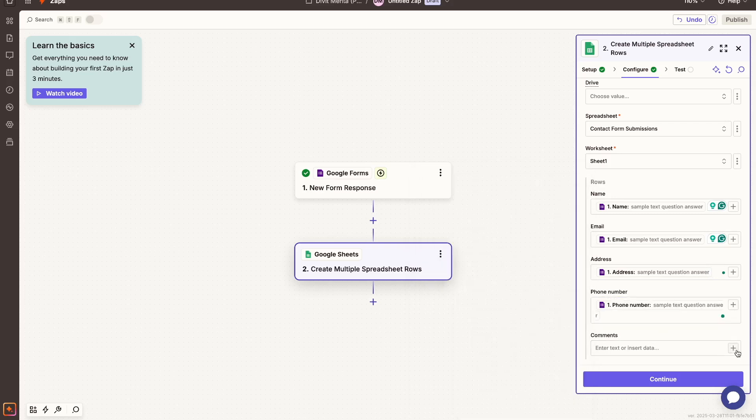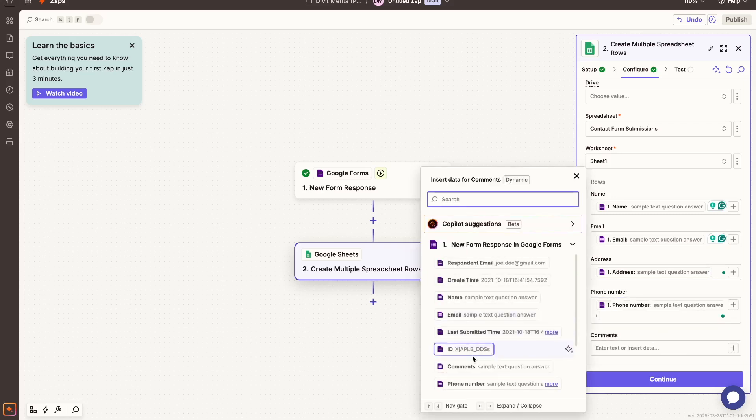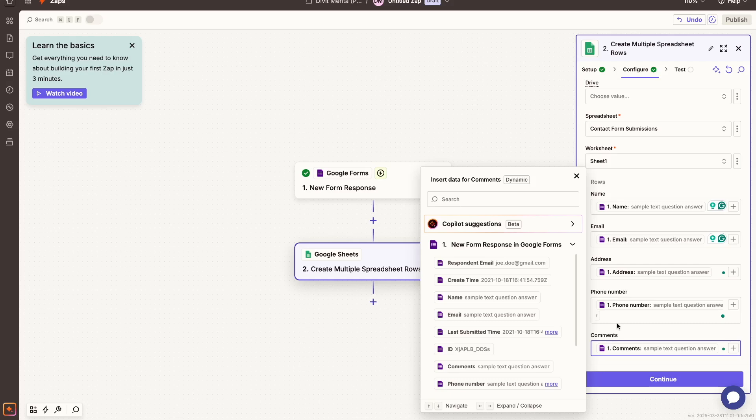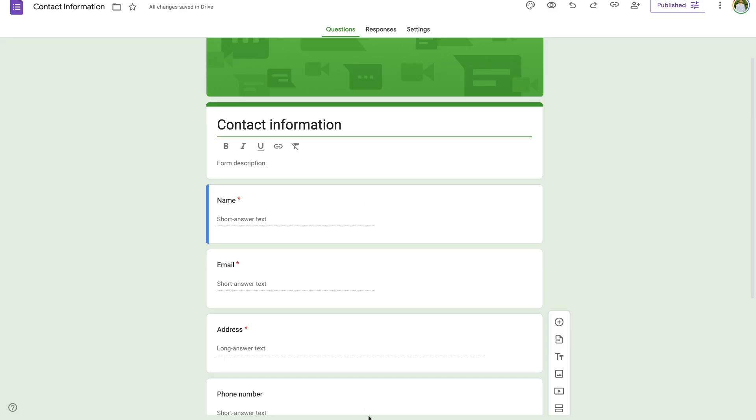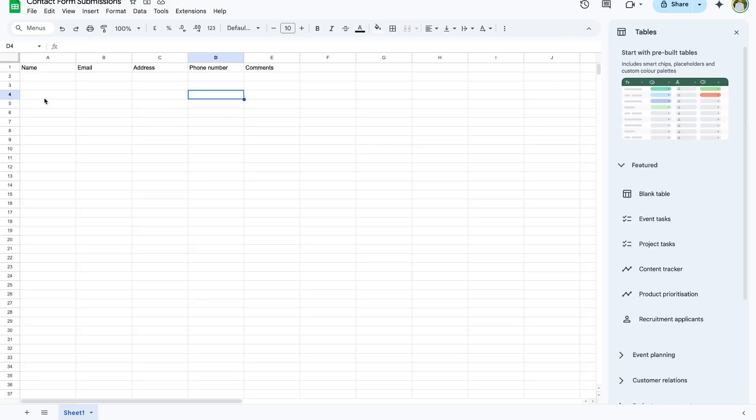So once I have all of this stuff set up, I'm good to go. Now all of my fields in my contact form, which are these fields right here, are now mapped to my spreadsheet, which are these rows and columns right here.